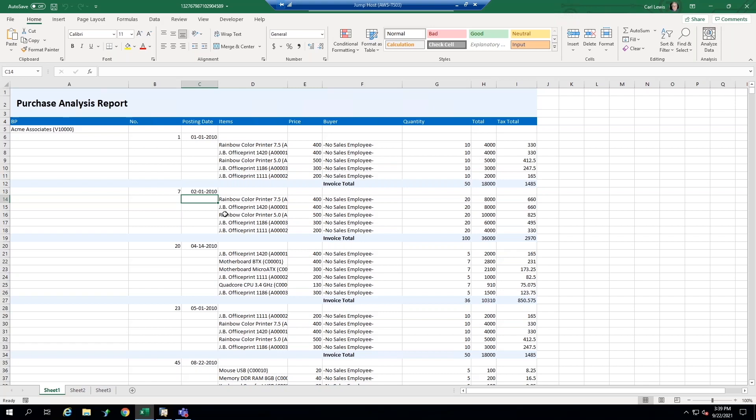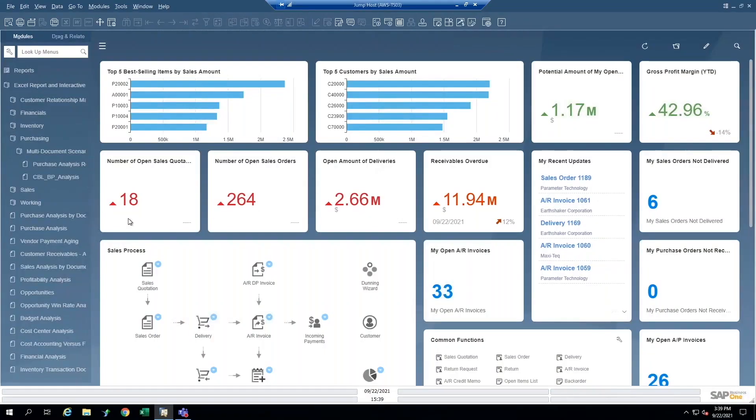But maybe I can manipulate this data, copy it, paste it, turn it into a pivot table, do a lot of things with it that I might want to. So there's many reports provided out of the box in Excel reports design that are available to us in business one.